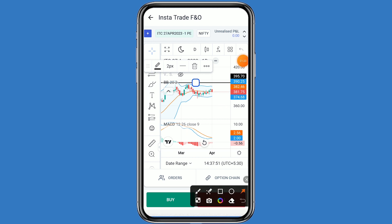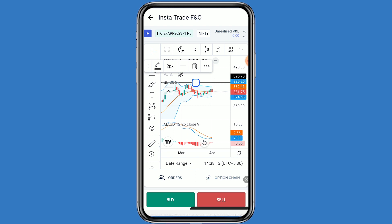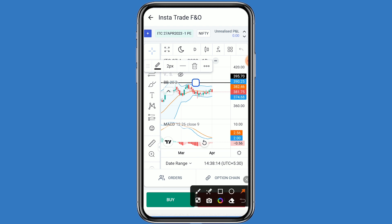If we talk about the resistance levels: the first resistance is 382. If ITC breaks that resistance, the second resistance is 385. And if ITC breaks the second resistance, the third resistance is 390.